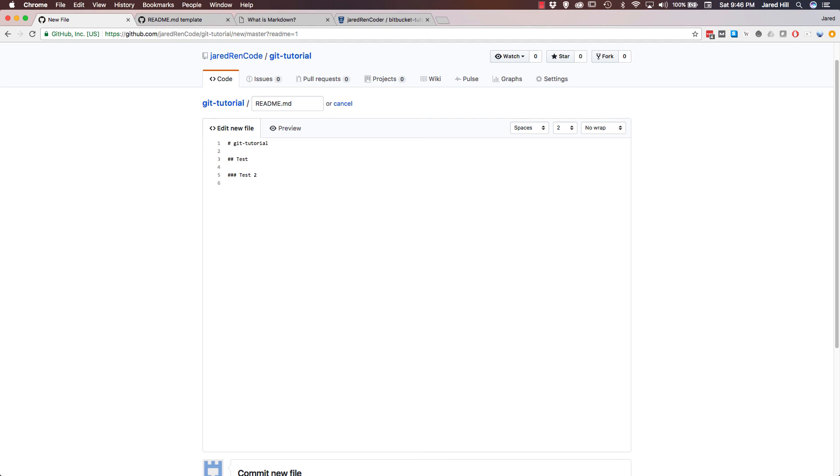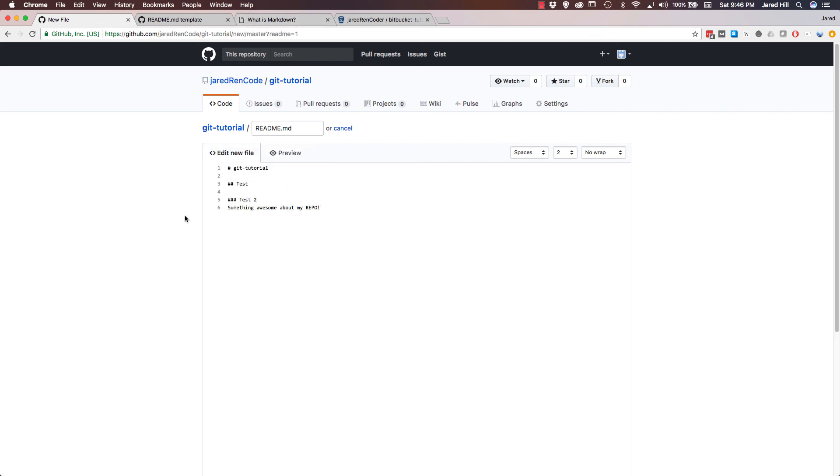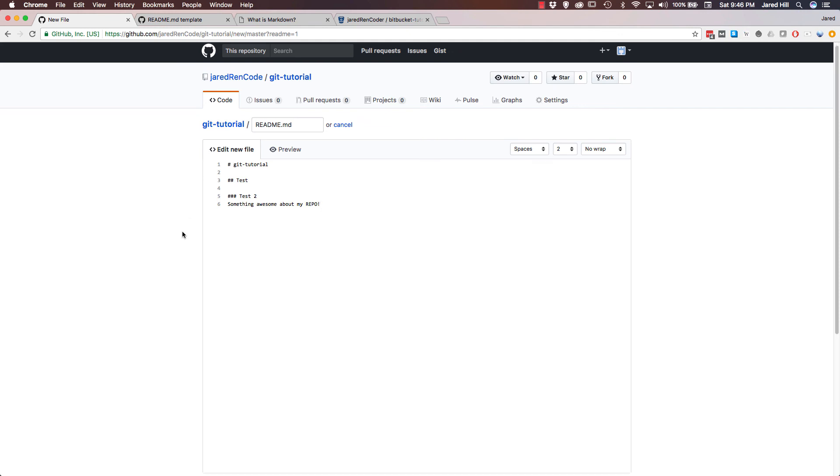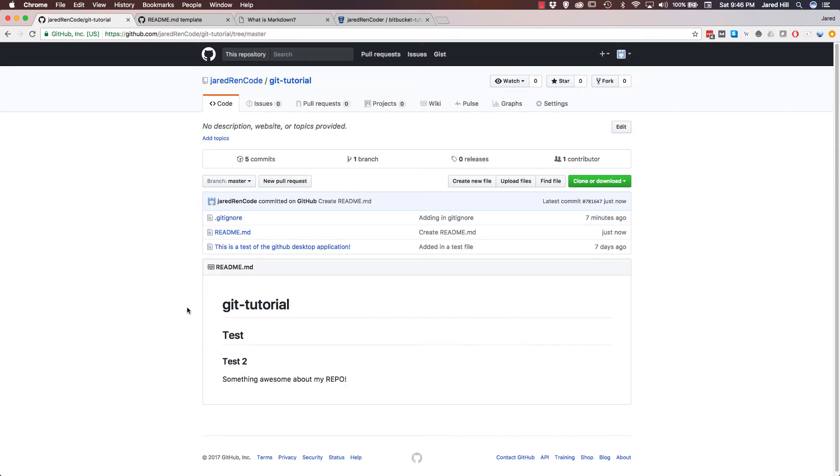Now that I've created it, you can also put text in here. You can say something awesome about my repo. And again, if we just preview it, you can see that the text is being added here. Again, I'm not going to spend a lot of time going over the formatting. If you want to learn more about the formatting, you can check out this website that I'm going to link to in the description below. Now if I scroll down, you can see that github is again saying commit a new file, create the readme. So I'm going to go ahead and actually just go ahead and commit this new file.